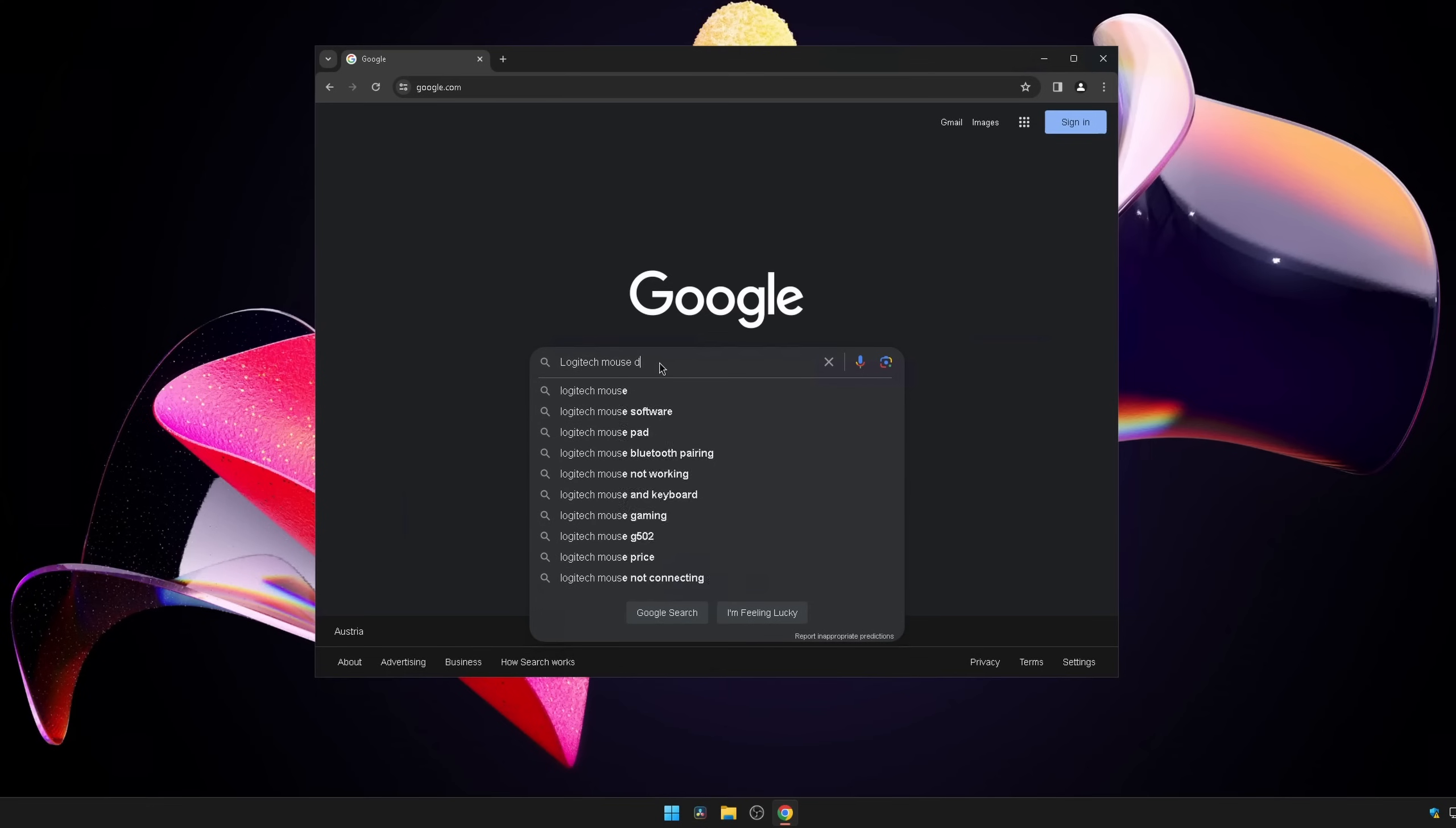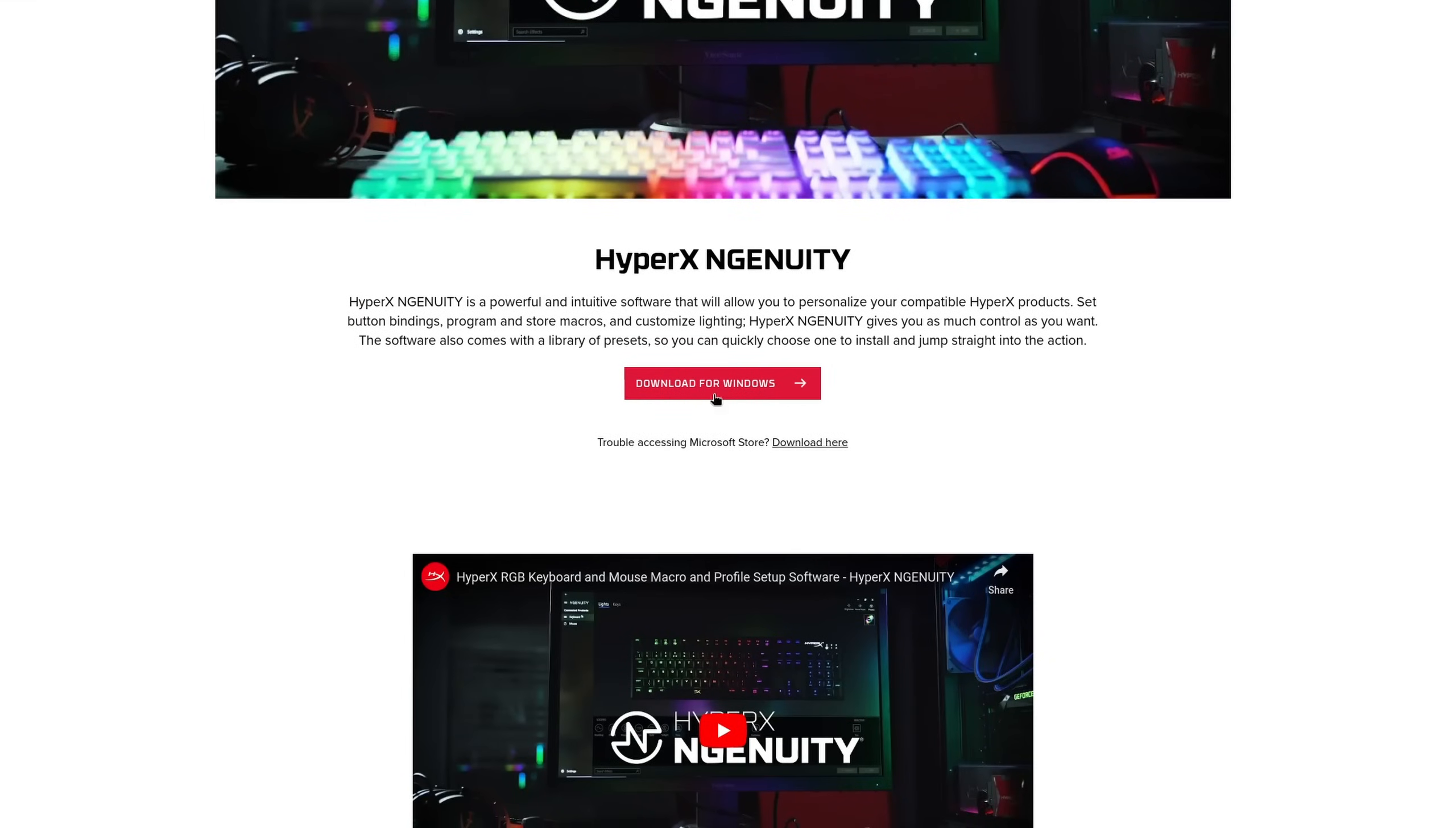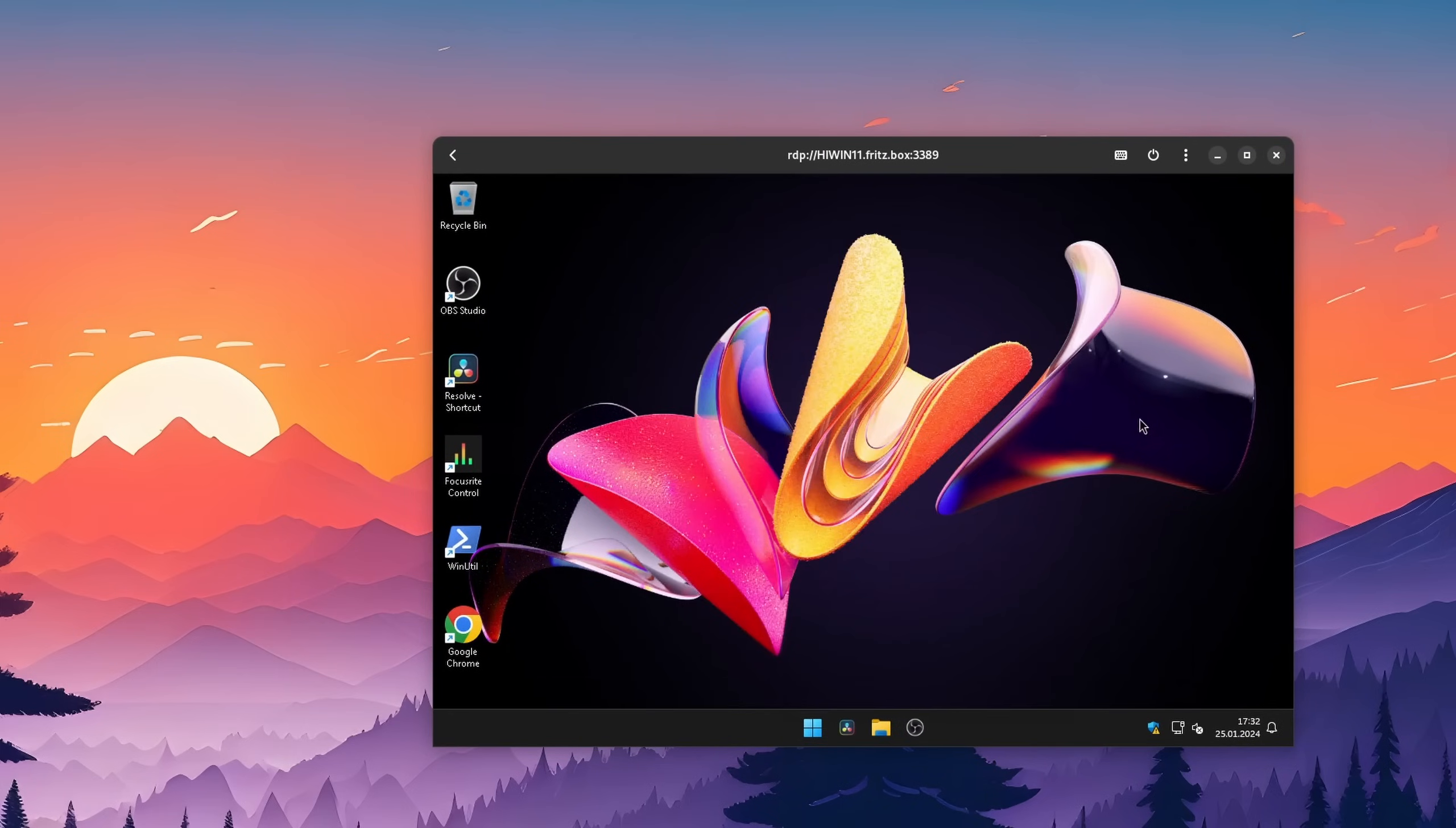Back on Windows configuring your mouse was not difficult at all. Google for a software, download it from the website and configure it. On Linux, however, we can't do that since neither Logitech or HyperX offer an official version of their software. And no, you also can't get them to work in compatibility layers like Wine or Proton. To be honest, if you own a HyperX mouse then you might as well just give up now or reverse engineer a driver because I personally didn't find any way how you can configure it without a virtual or second physical Windows machine. However, with other mice brands the story is quite different.